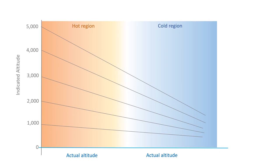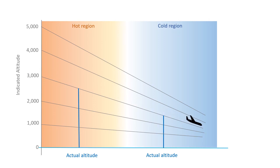However, there's a catch: due to non-standard lapse rate, in the colder zone, your actual altitude ends up way lower than what it was back in the warm region. Remember, from hot to cold, watch out below.